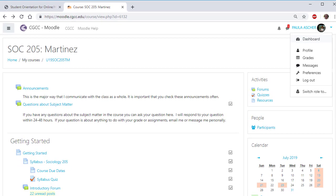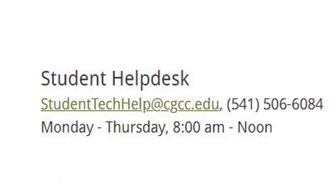It's important to note that your teacher can see a record of your activity in the class — for example, how many times you've looked at a page or posted in a discussion forum. So be careful about completing everything on time so you do well. If you have any questions, please contact your instructor or the Student Help Desk.